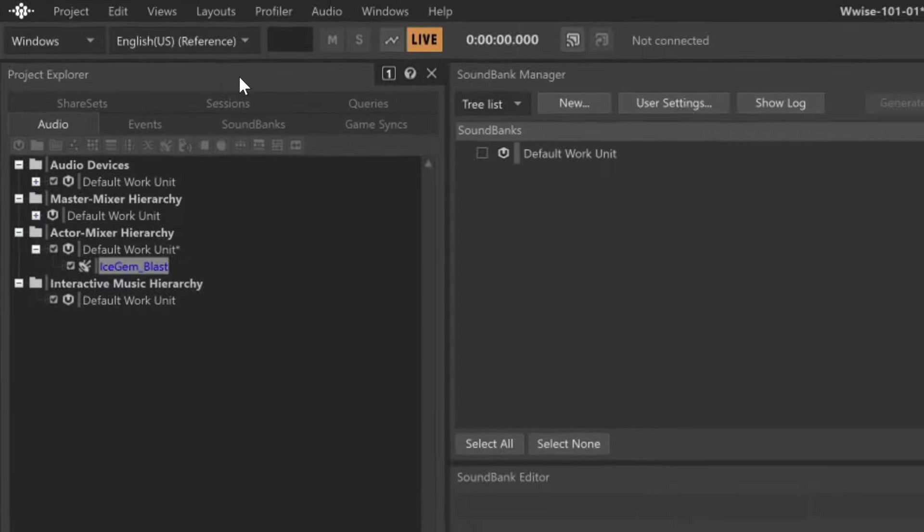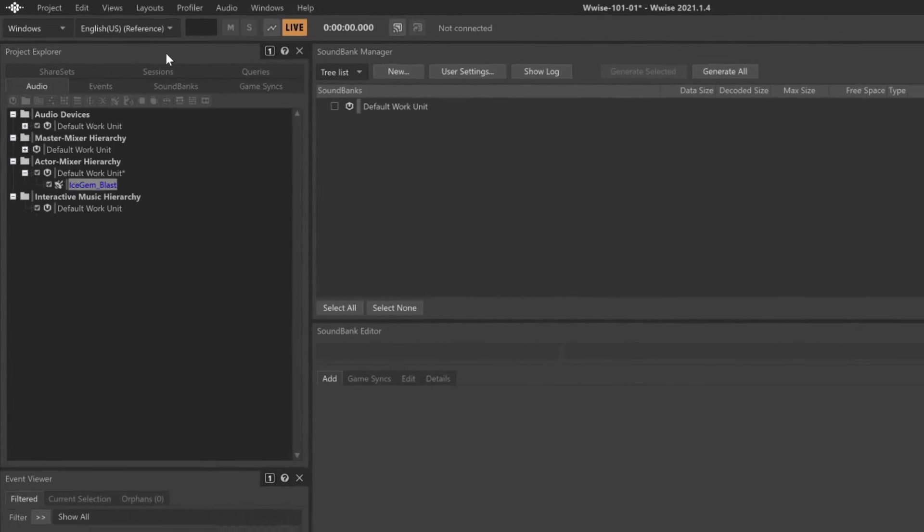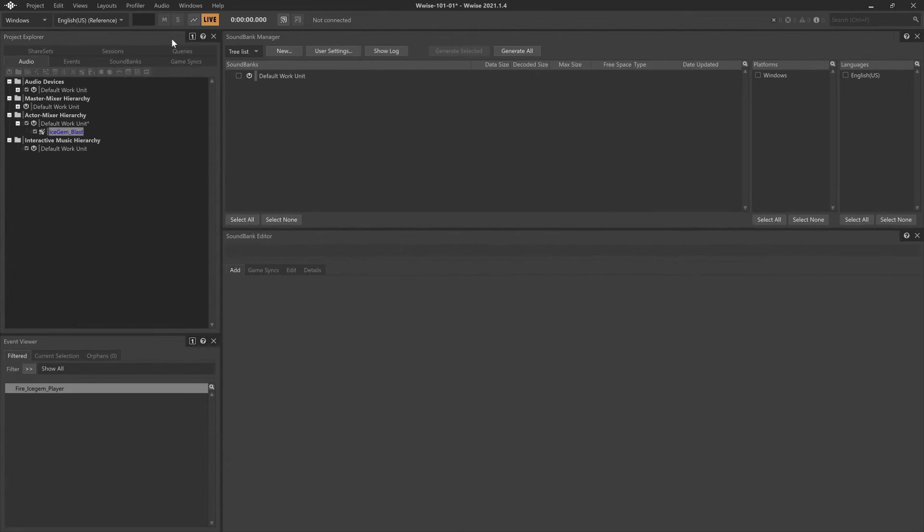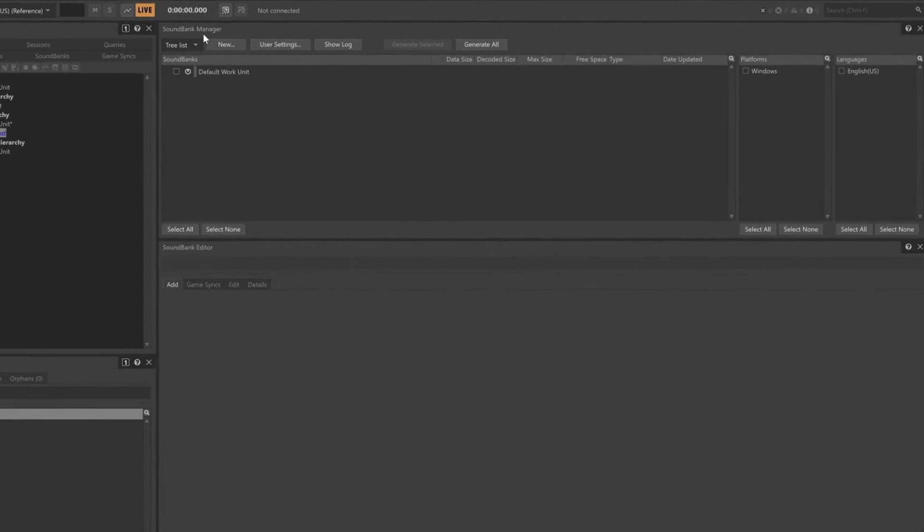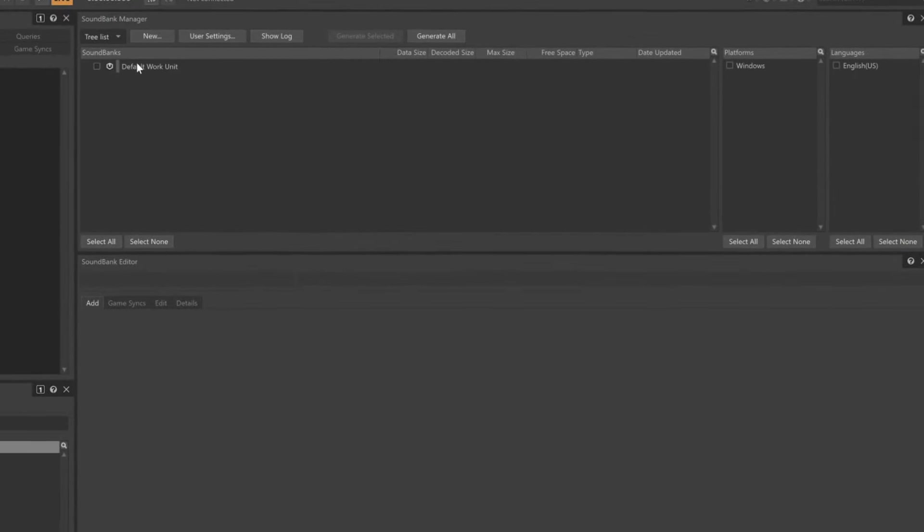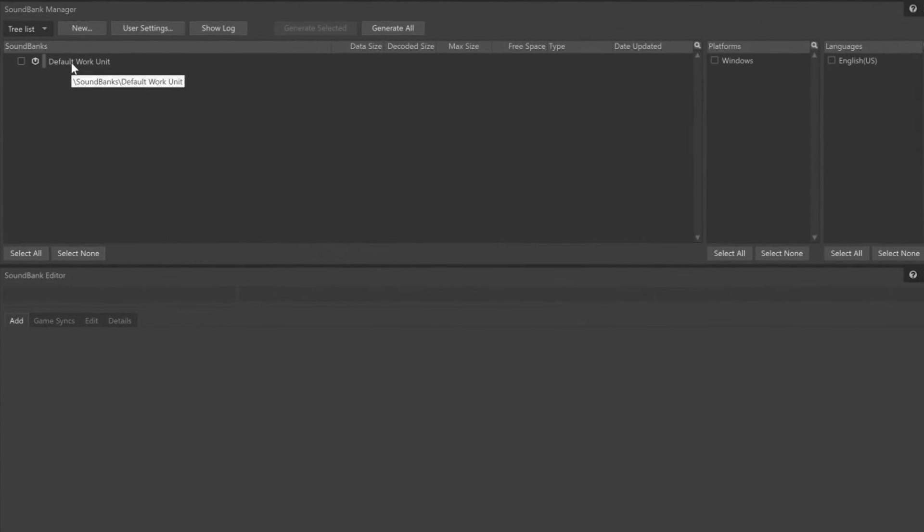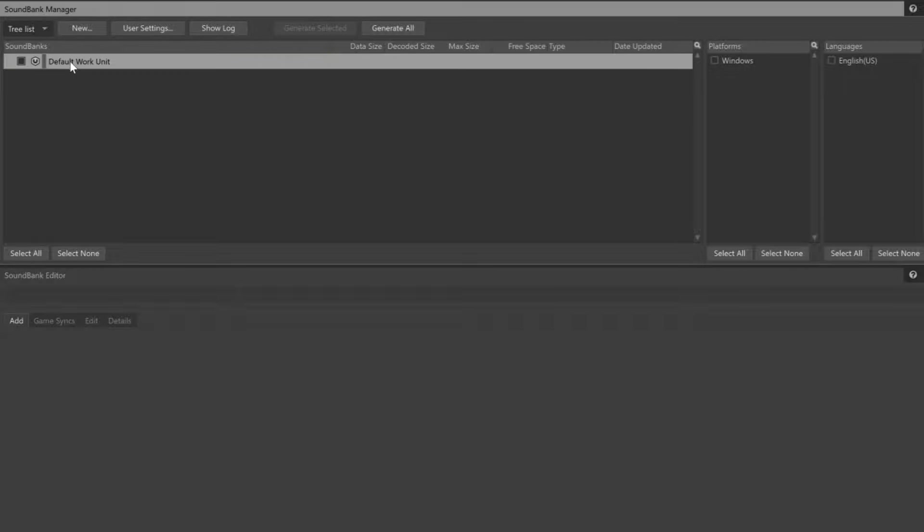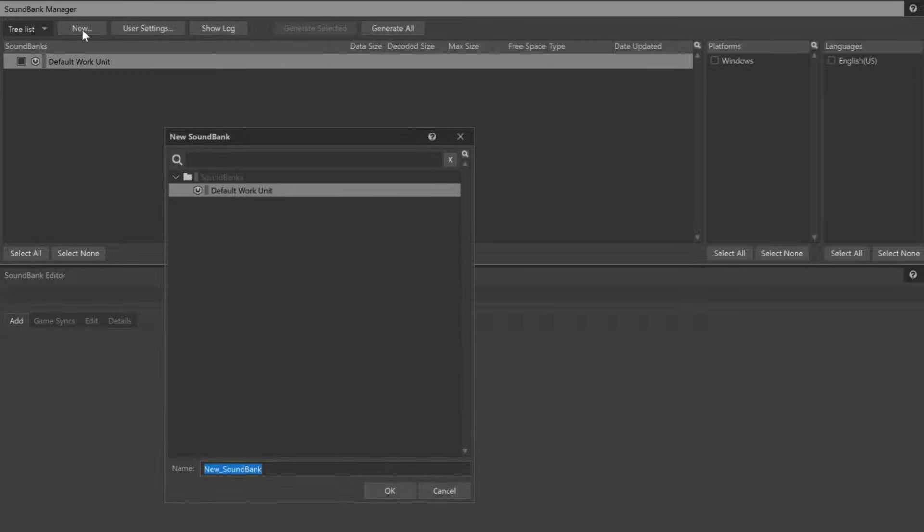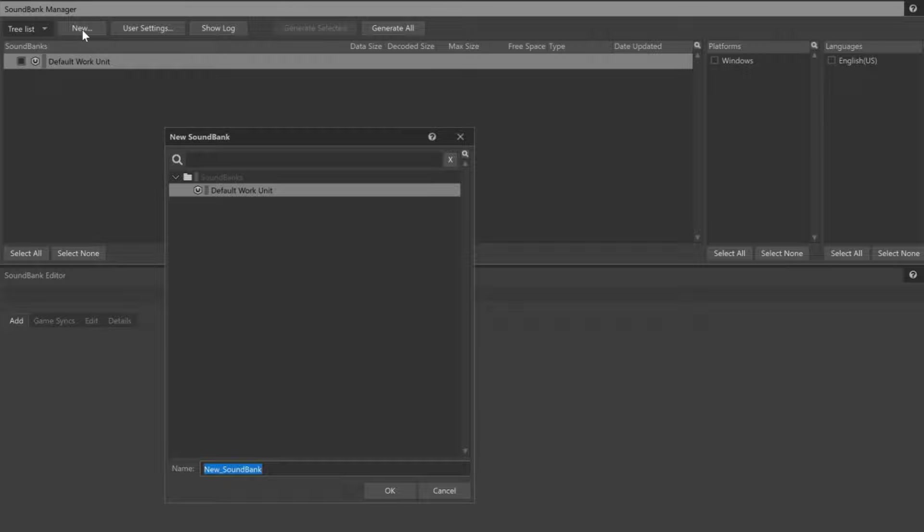The view arrangement changes and you'll see that one of the views is called the Sound Bank Manager. Currently, we see a default work unit. Within this work unit, we're going to create a new Sound Bank. Choose the default work unit and click the New button. The name we use must perfectly match the name we've agreed on in the game code. In this case, Main.